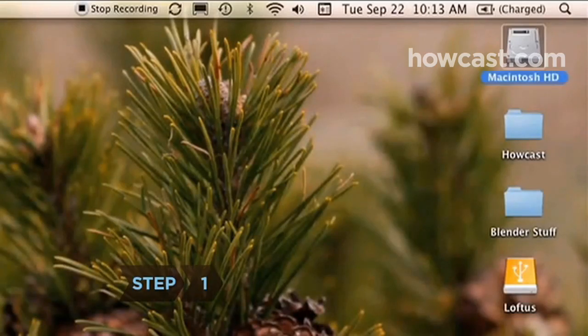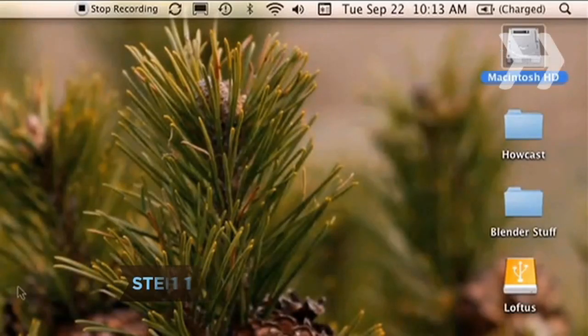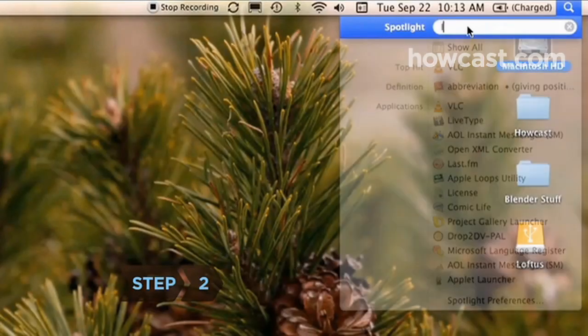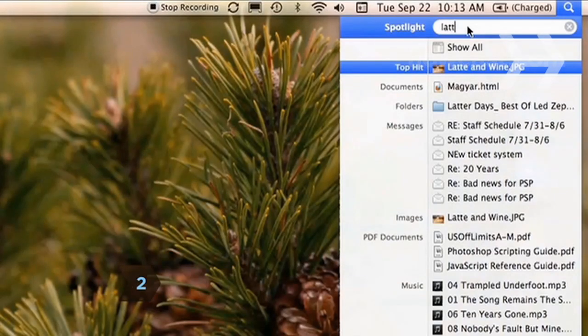Step 1. Click on the magnifying glass icon found along the top strip in the upper right-hand corner of your screen. Step 2. Open the Spotlight window and type the file name, or some part of it, there.